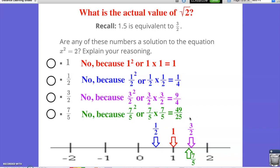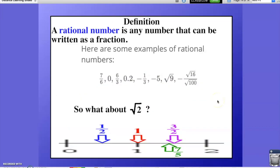So none of these numbers work. The reason for that is because all of the numbers that we tried — 1, 1 half, 3 halves, 7 fifths — are all examples of rational numbers. Let's review what a rational number is. A rational number is any number that can be written as a fraction or a ratio of 2 integers. So any number that we can take and turn into a fraction is an example of a rational number.